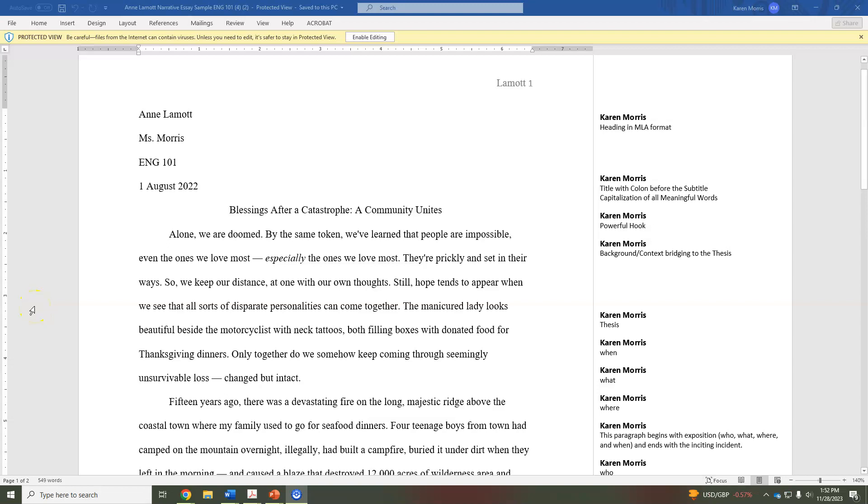Anne Lamott is actually a famous American author. I encourage you to look up more of her work. This short piece of writing that she has done fits quite well with my expectations for you for a narrative essay.